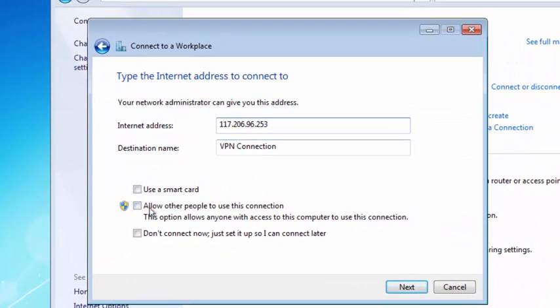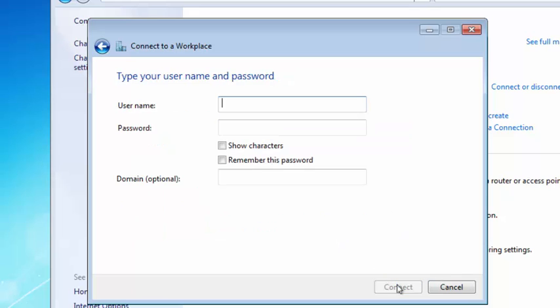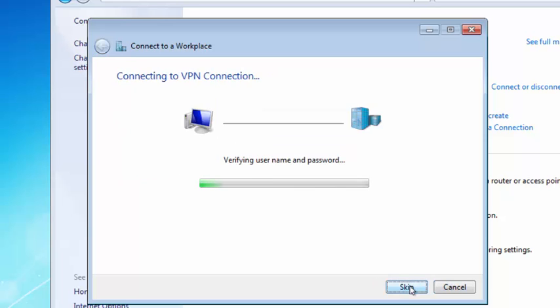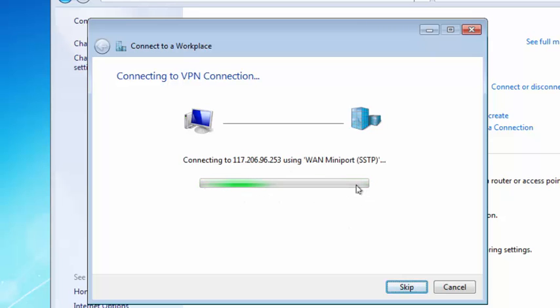Check this 'allow other people to use this connection,' click next. Now input the username and password. Remember, connecting for the first time will take quite a long time, so please wait.